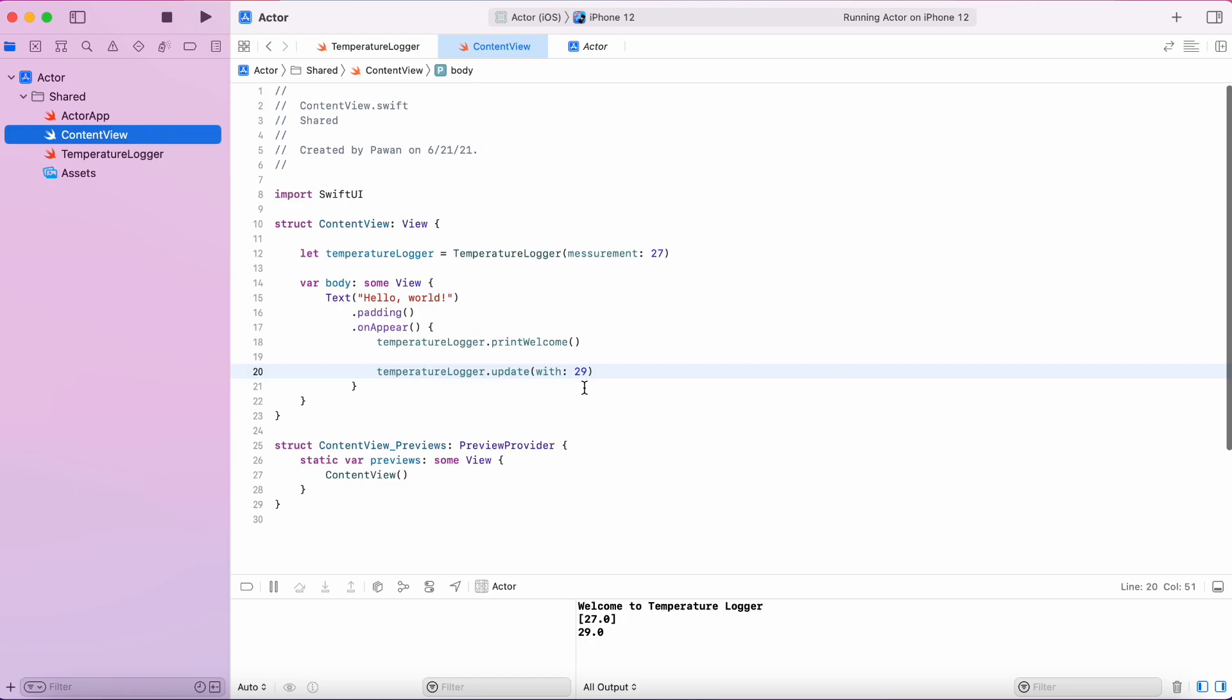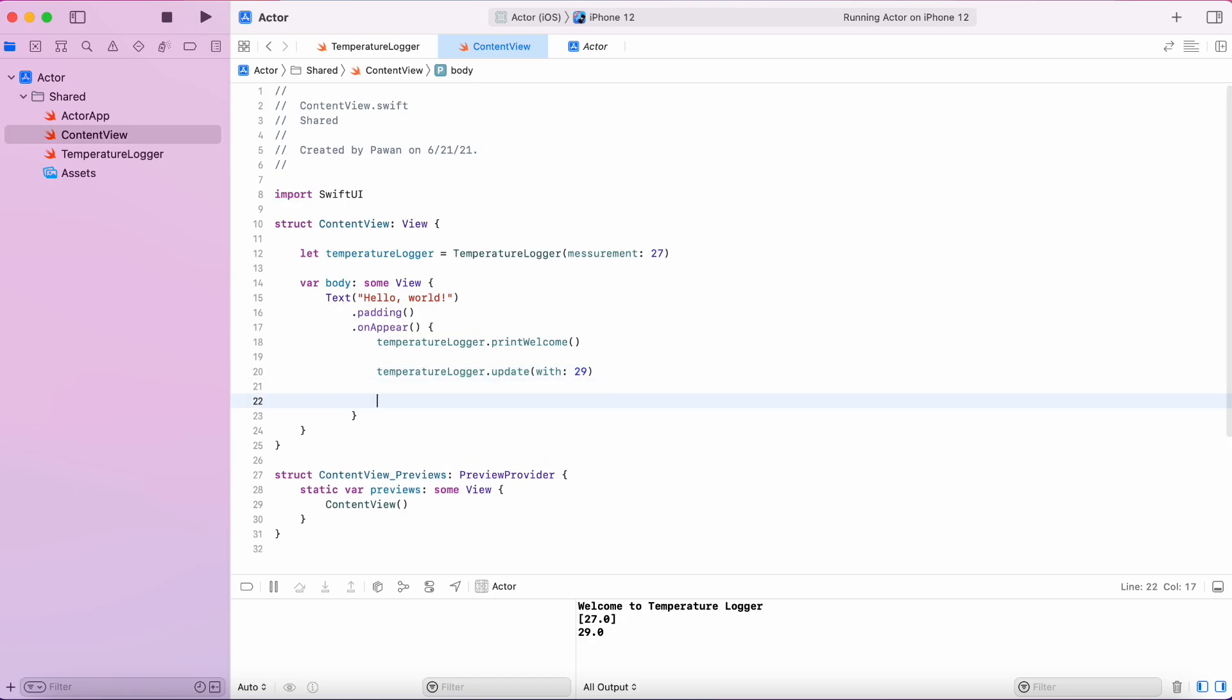Now, let's call our print details function so we can print out the measurements and the maximum temperature.